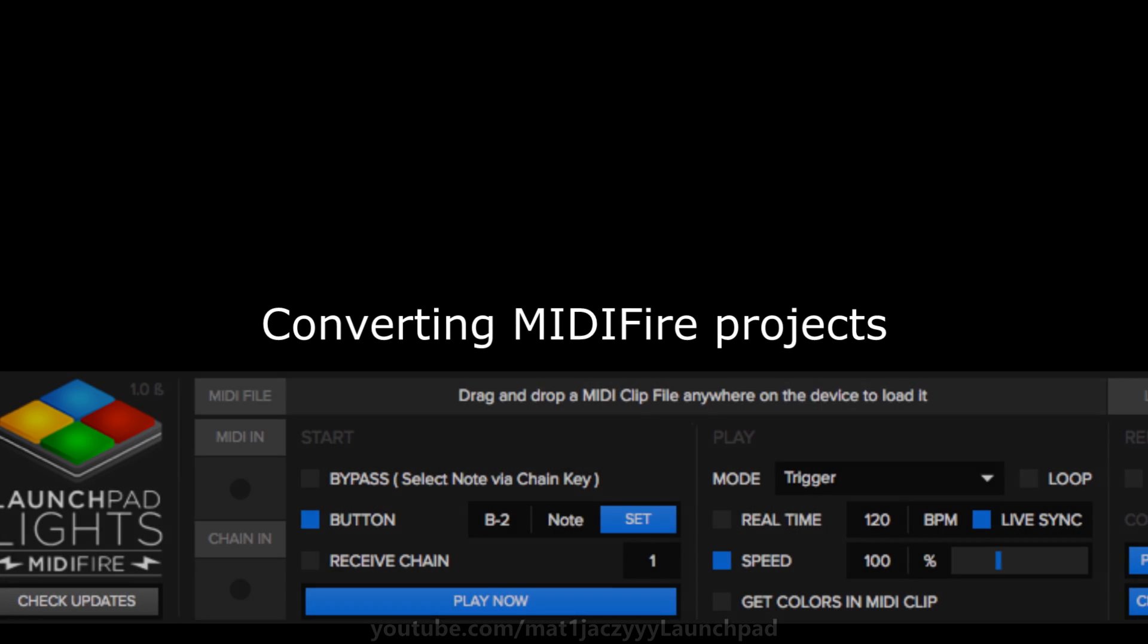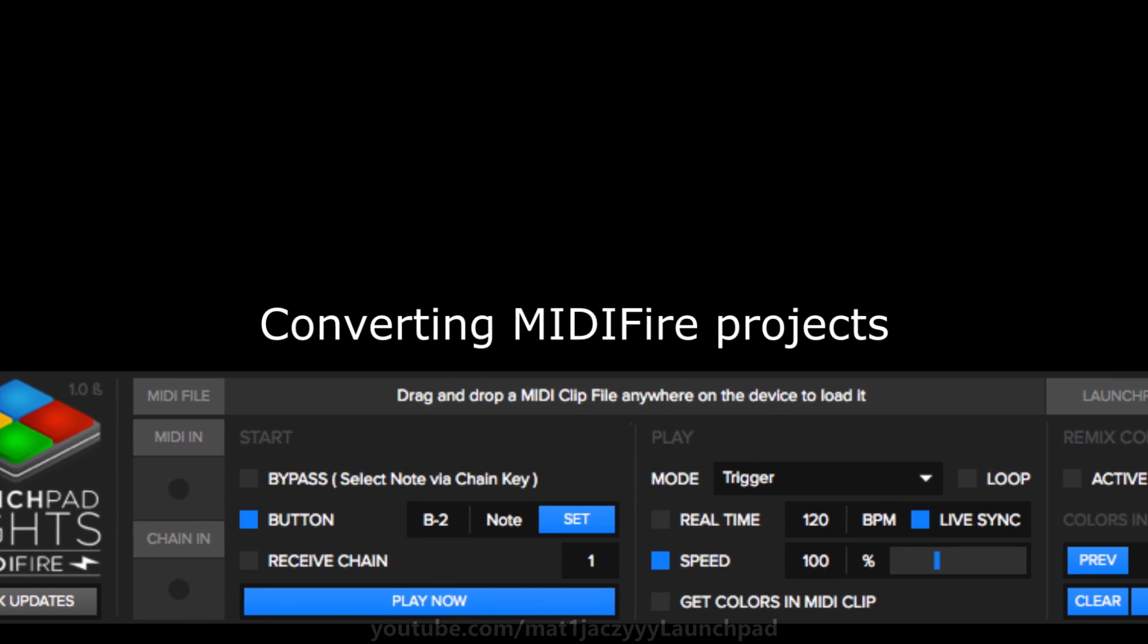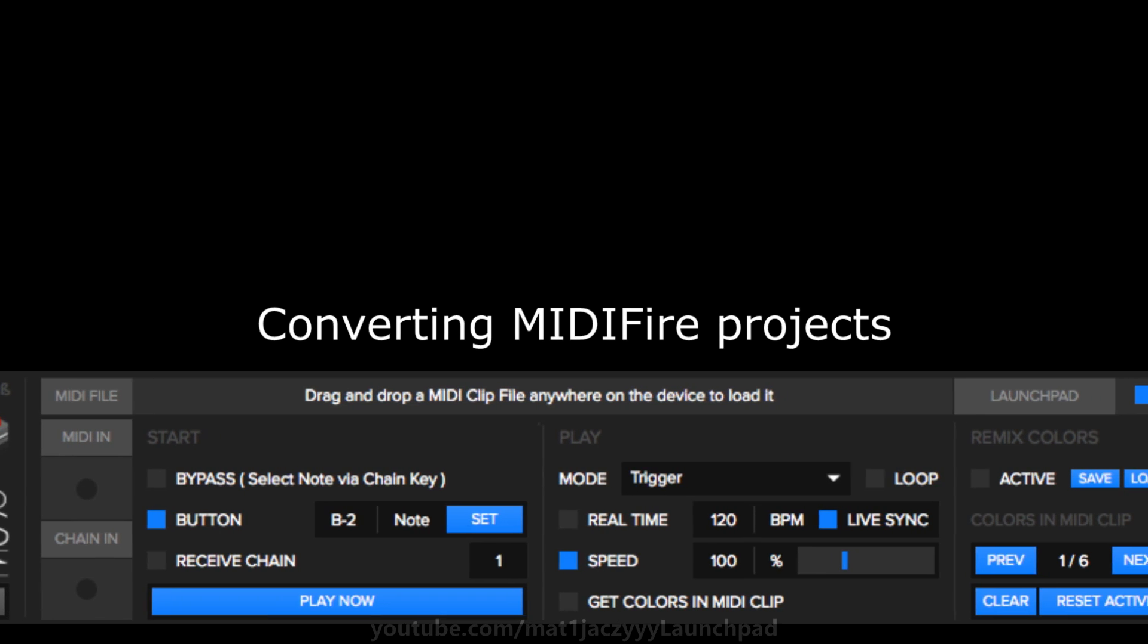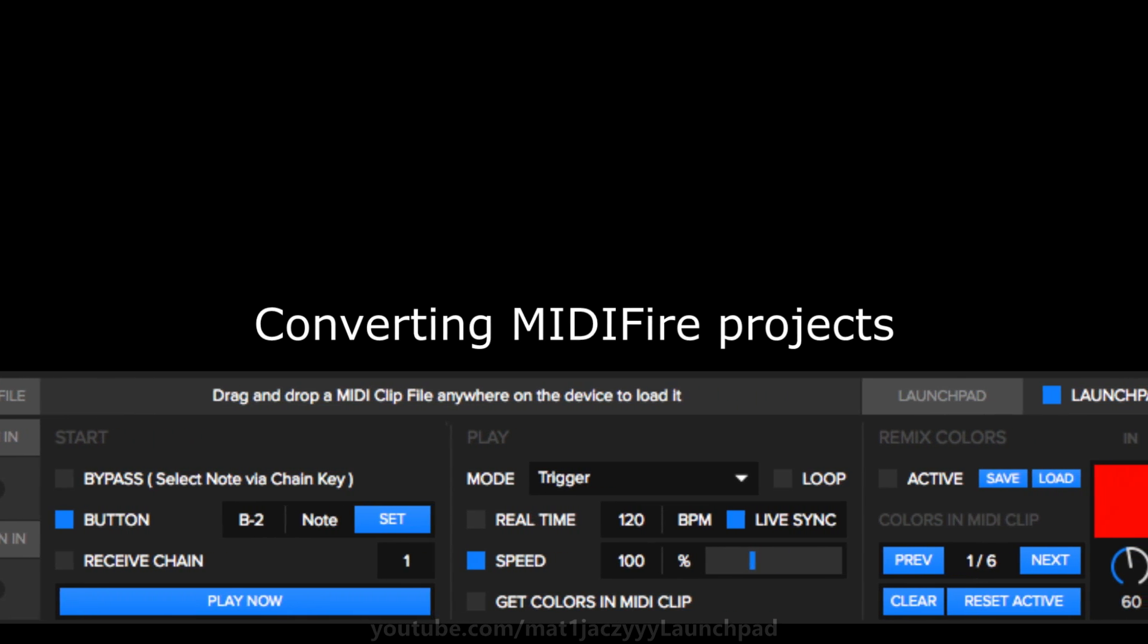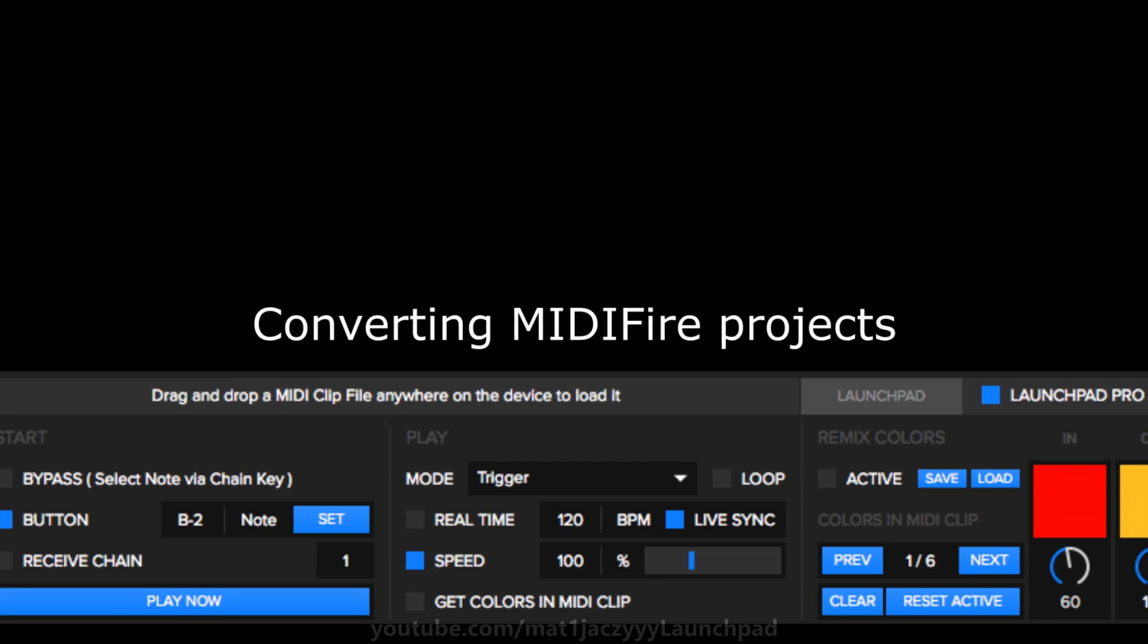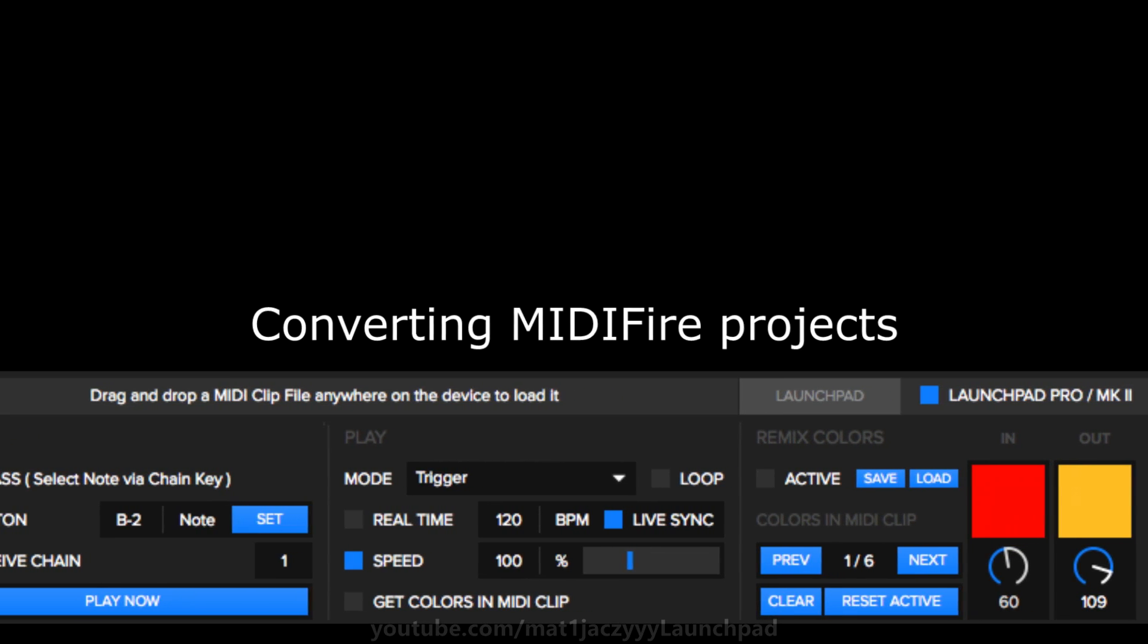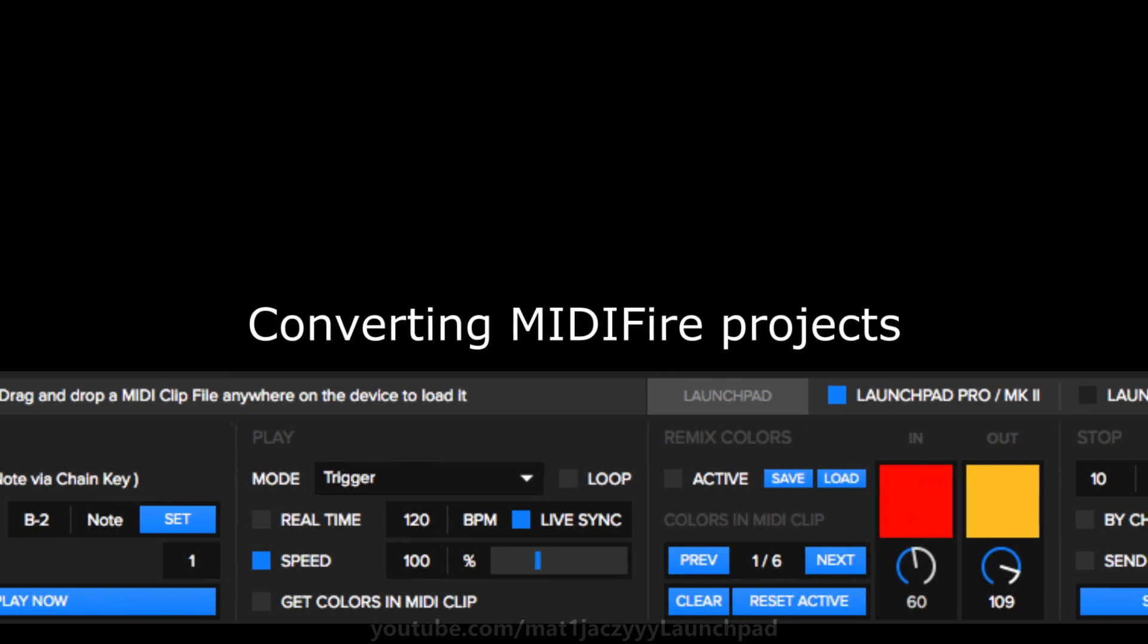MidiFire projects can also be converted to Lightweight, although only the MIDI files will be loaded and no other setting because of the lack of support for them. MidiFire is the better plugin in terms of versatility and features, though the issue with MidiFire is that most of the time you're not using a lot of those additional features.